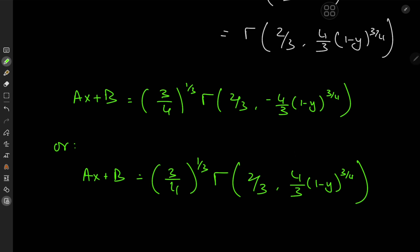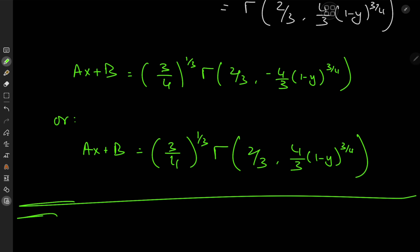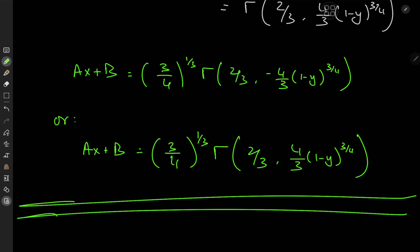It's a differential equation that yields a result in terms of special functions — absolutely perfect for the usual content on the channel. I hope you enjoyed the video. Be sure to like and subscribe. See you next time.